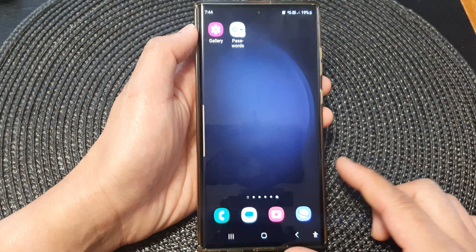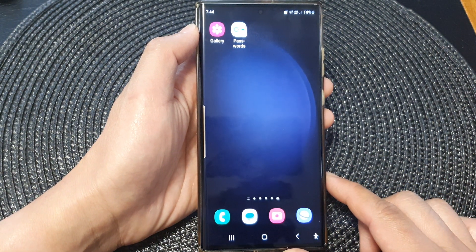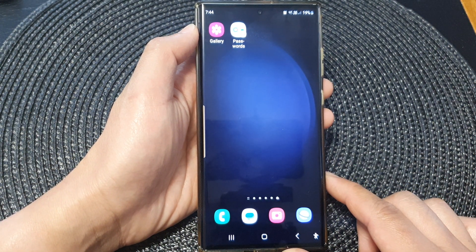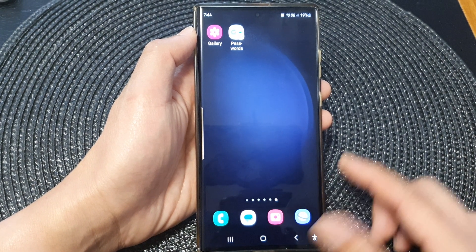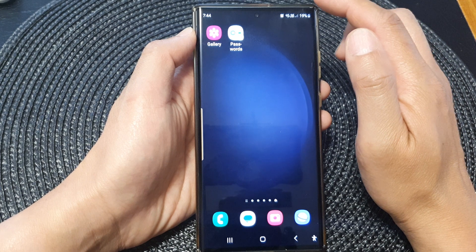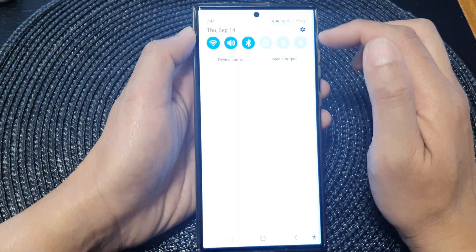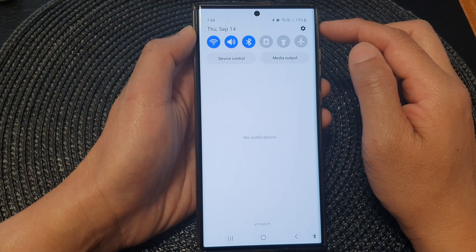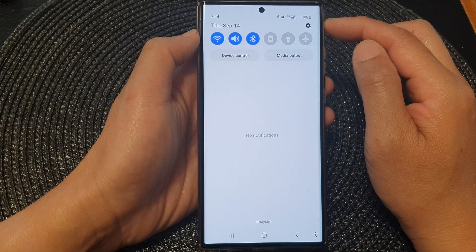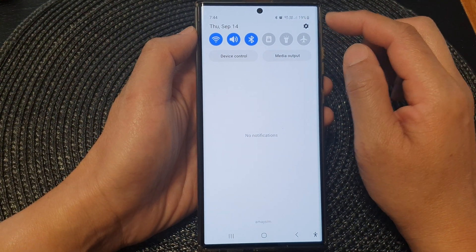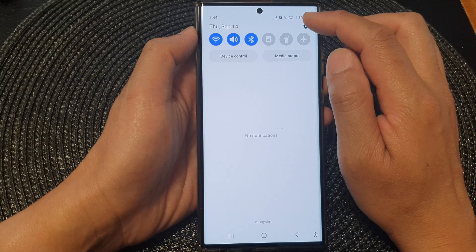First, tap on the home button to go back to the home screen. From the home screen, swipe down at the top to open up quick settings. Then tap on the settings icon.